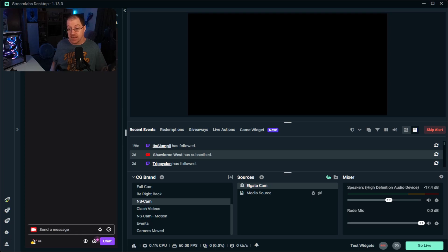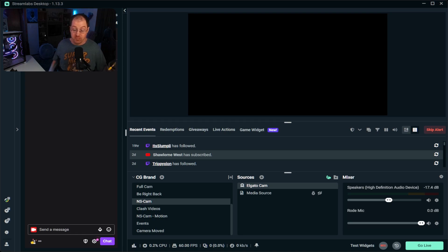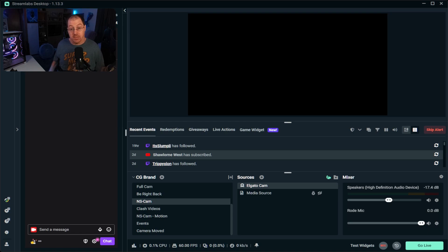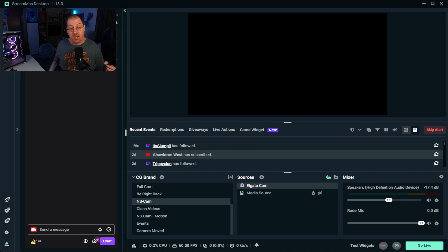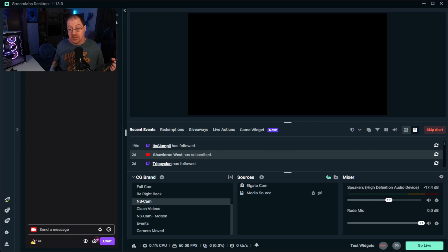Here we are inside Streamlabs Desktop. Right off the bat, one positive thing is that it is very user-friendly and very easy to set up from the get-go. If you're a new streamer, this is what was recommended to me when I first got started. The setup is very simple — you can install scenes, set up alerts, all within the Streamlabs Desktop app itself. One great feature I miss in OBS is the ability to take an image from your desktop and simply drag and drop it into Streamlabs Desktop.